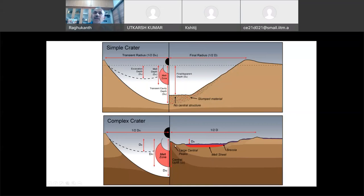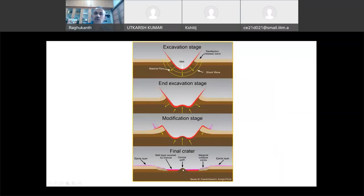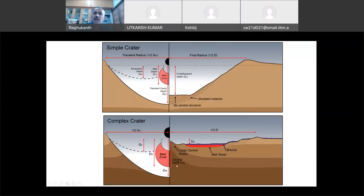This is a comparison: simple crater on the left, complex crater on the right. The diameters are different. For the simple crater, there is no central structure — the breccia lens sits in the slumped material. For a complex crater, at the center point you will see an uplift. Finally you will see the central uplift, melt sheets, and breccia all coming into picture.